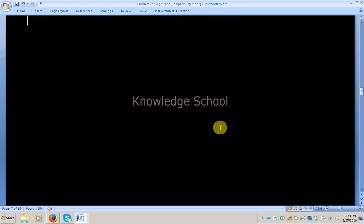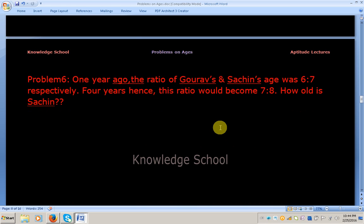Welcome to Knowledge School. Now we will solve a problem on an age-related topic. Problem number 6.